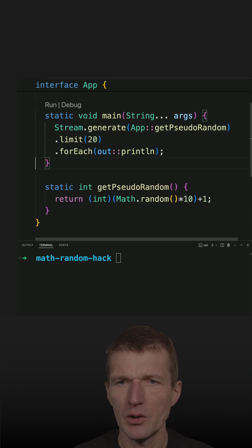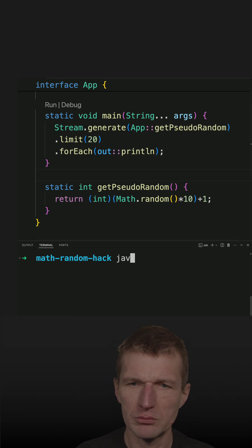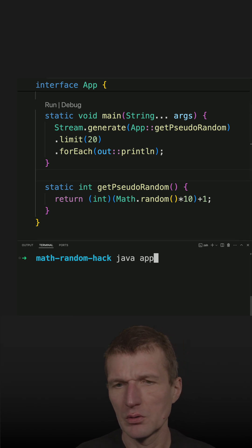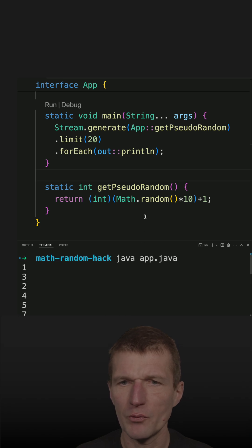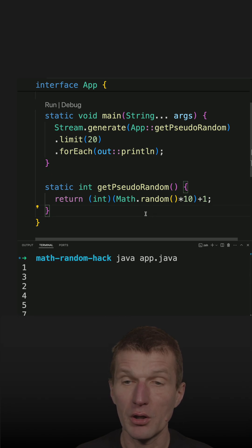So this should work, so let's rerun the code and we should get random numbers. Okay, this is working.